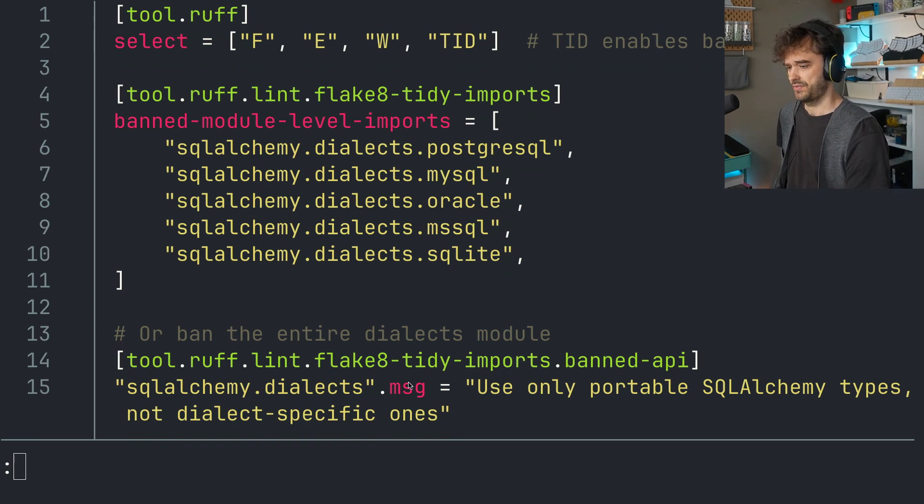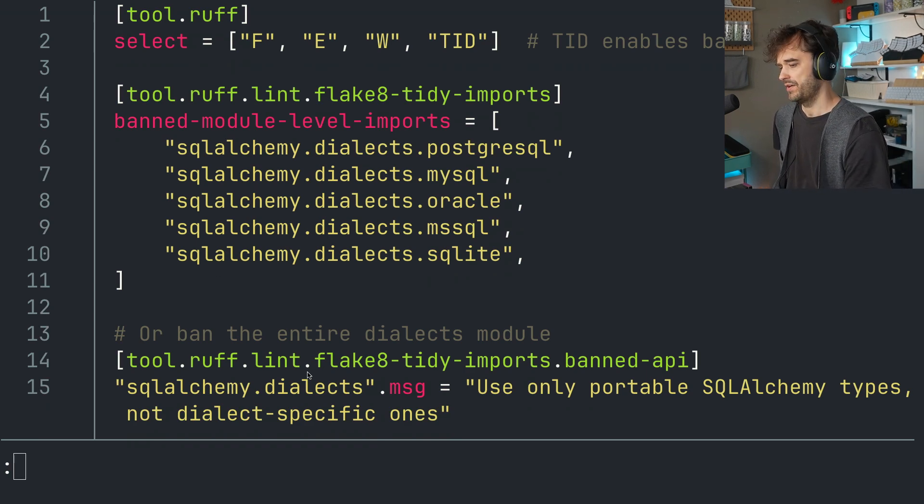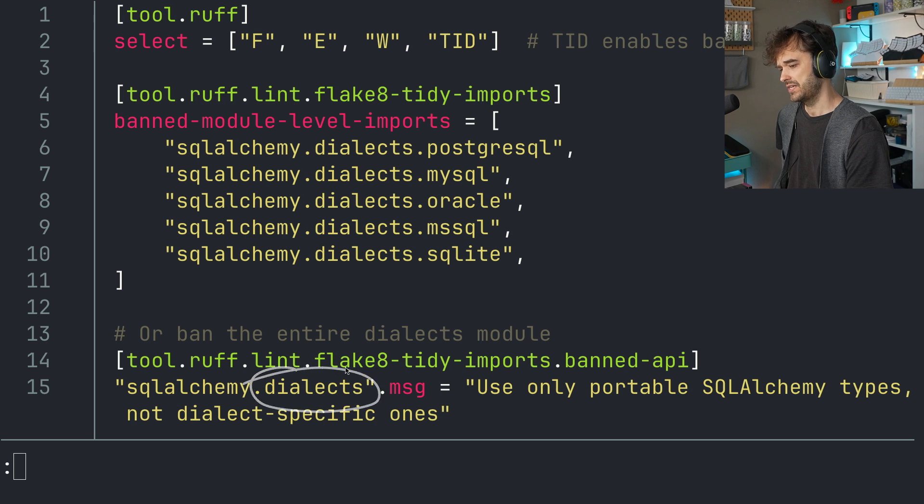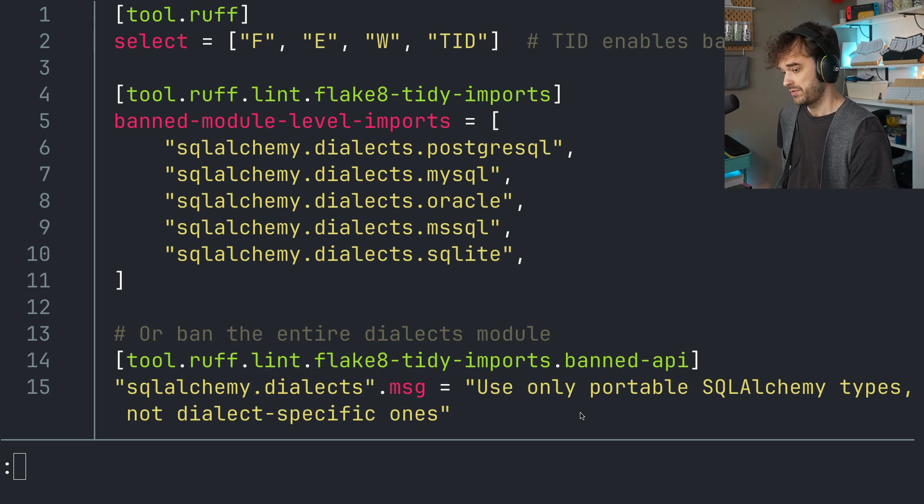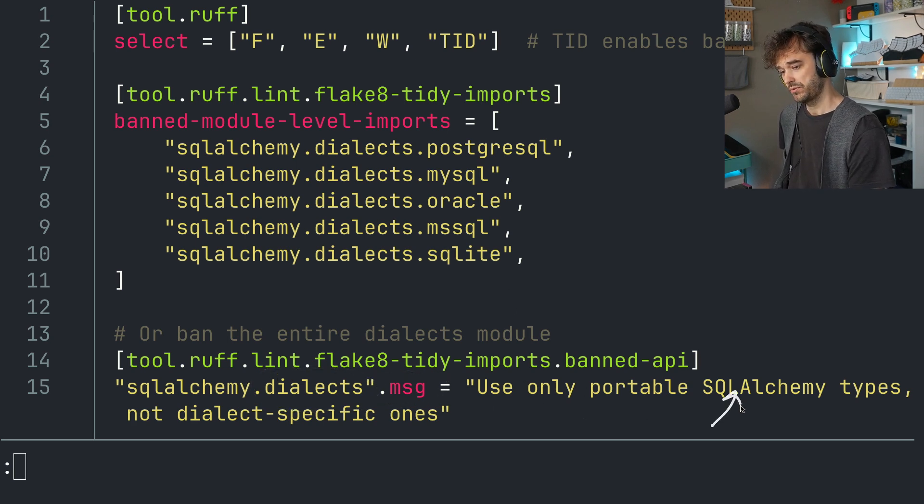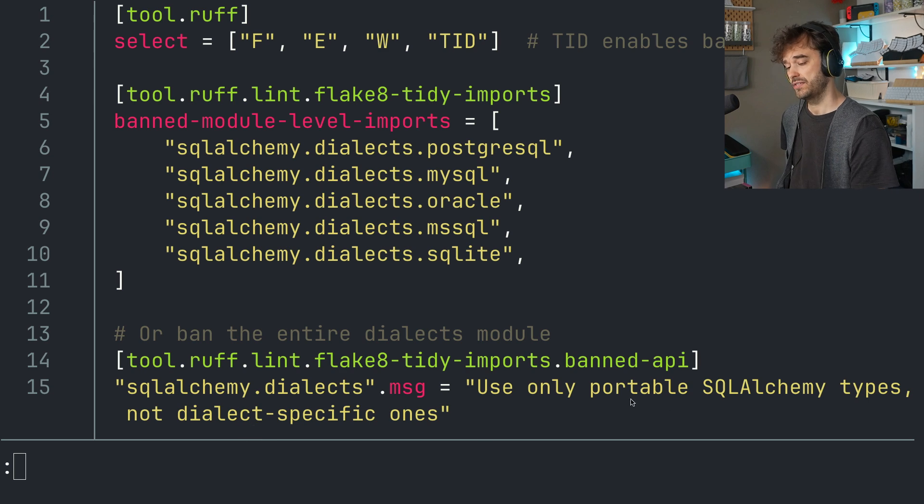If you want, you can attach a specific message. So you can do something like, hey, whenever somebody is importing anything from this dialects module, there's a specific message that we want to send. So only use portable SQL Alchemy types, not dialect specific ones.